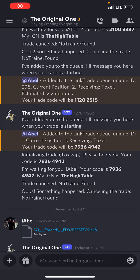Hey guys, here's a quick tutorial on how to obtain your secret ID, aka SID. So once you've completed the trade with the bot, it's going to send you a file of the Pokémon you've traded it. Make sure this Pokémon that you trade the bot is caught by you in-game, and it's not a Pokémon that somebody traded to you.